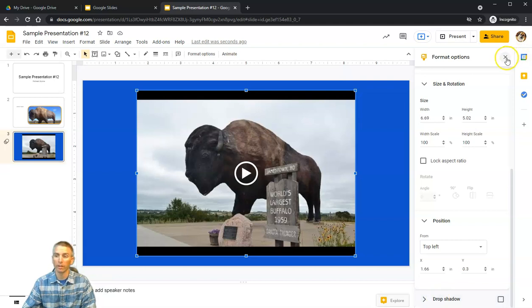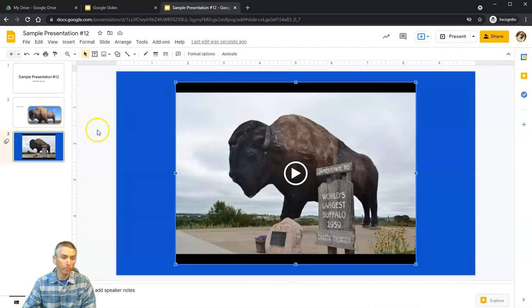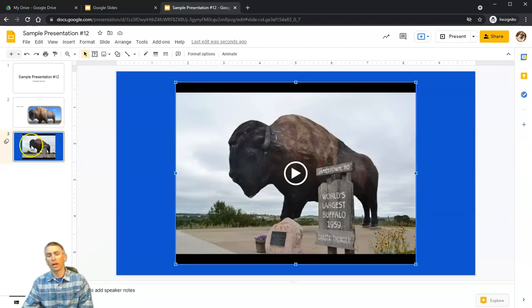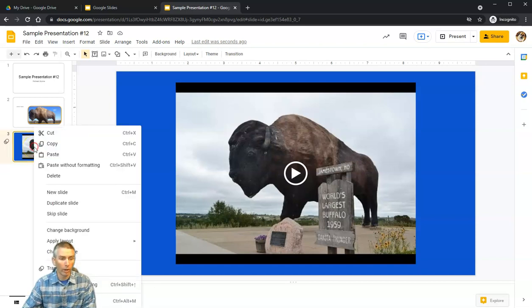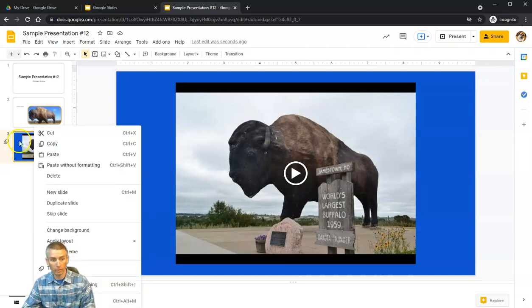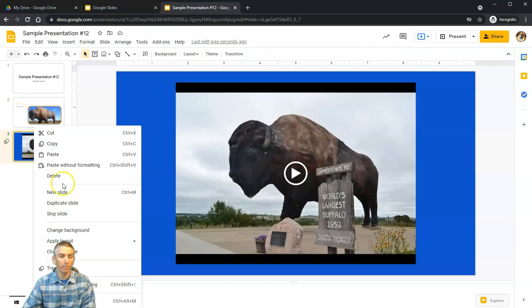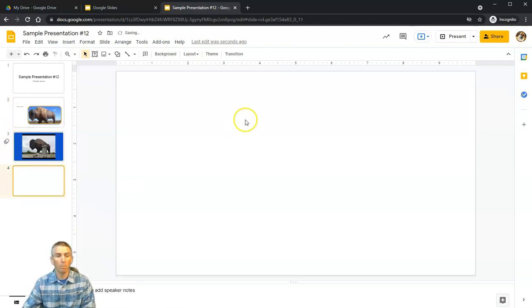Here's another way to add a new slide: simply right-click on any of your slides in the navigator on the left-hand side and select New Slide.